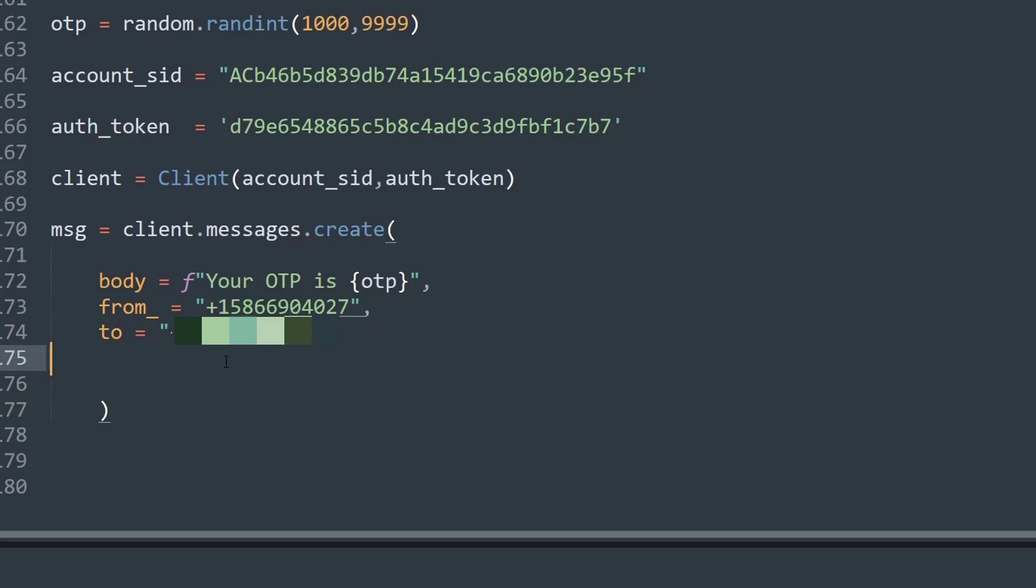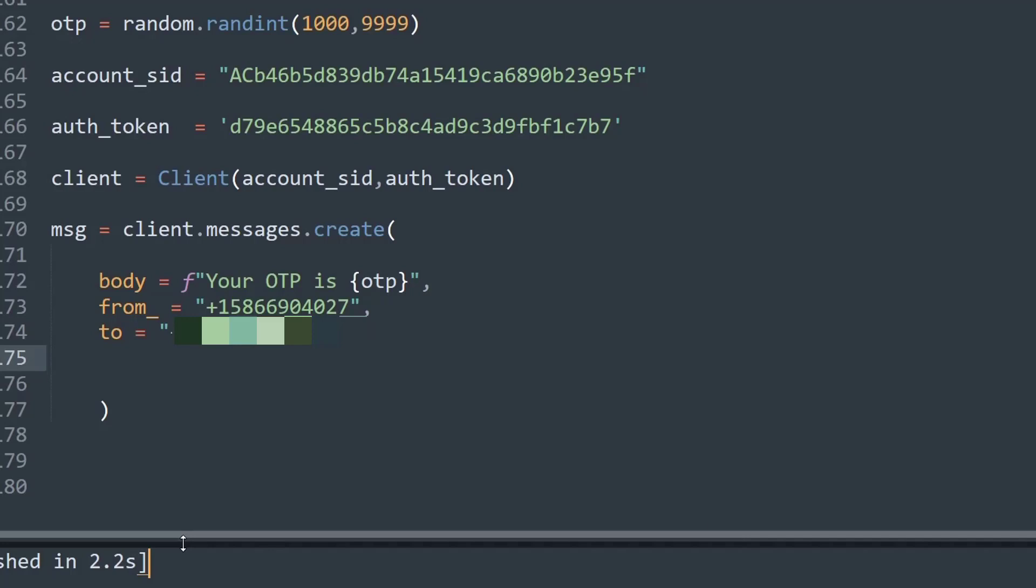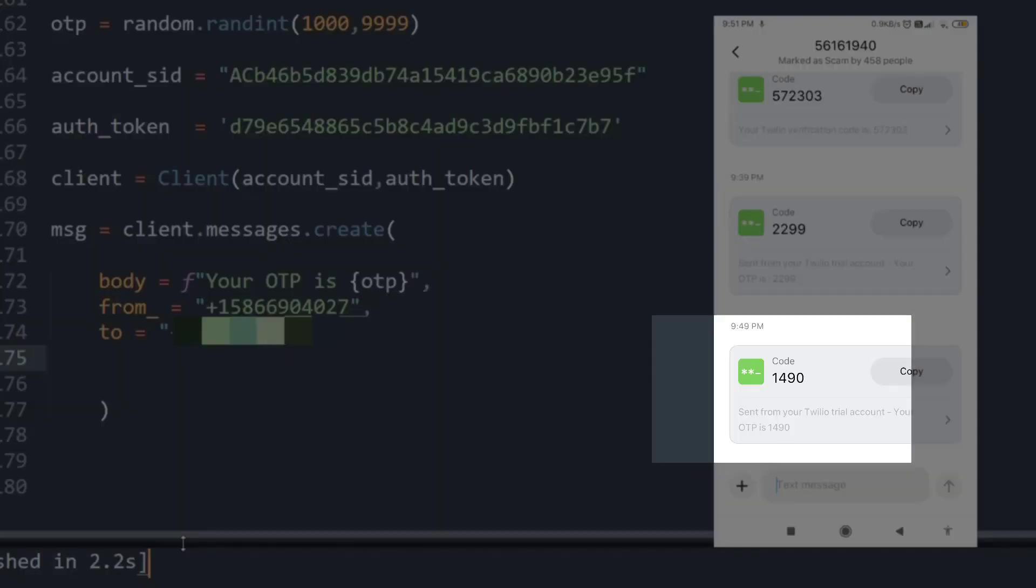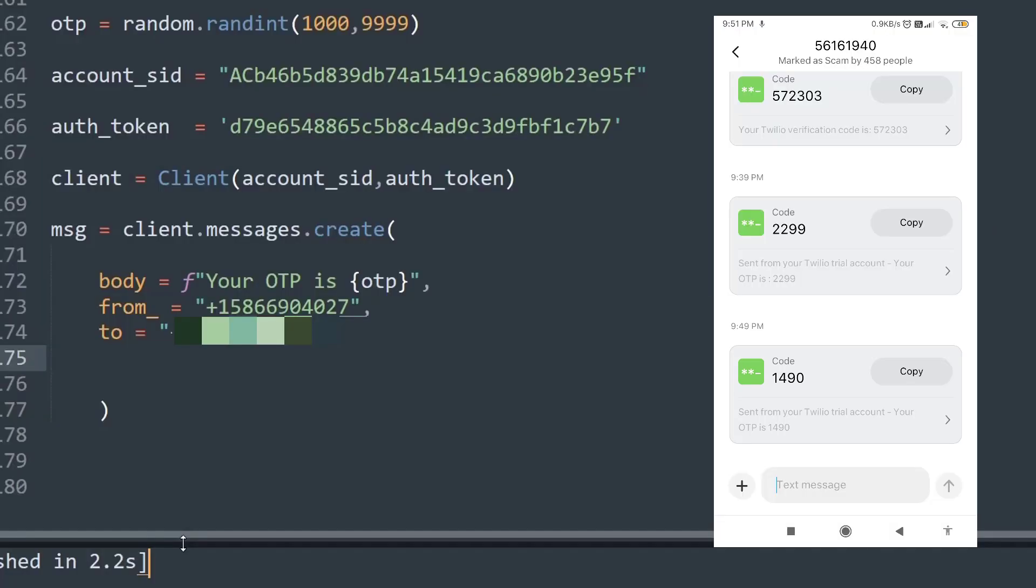And now let's run the program. And now let me show you the OTP message that came on my phone. So basically Twilio sent an OTP on my number.